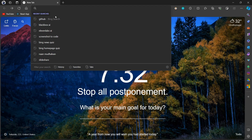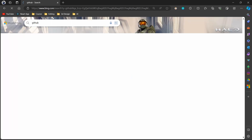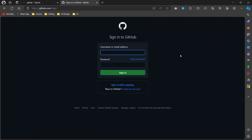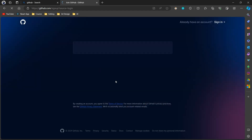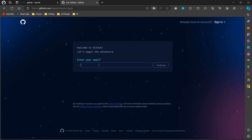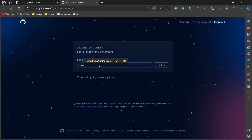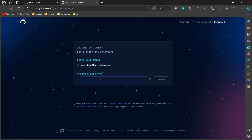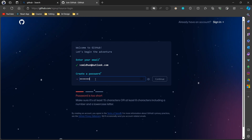First, let's search GitHub in a browser and open the first website. On that website, if you have an account, then you can just sign in and open your account. If no account, then follow me. Enter your email, password, username, and then the OTP received in your mail in the respective text areas.